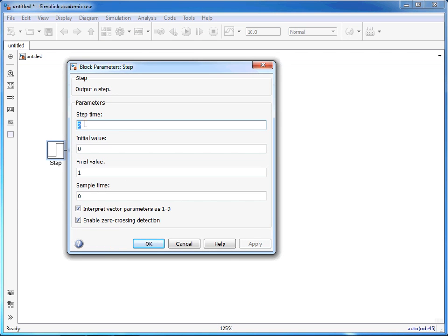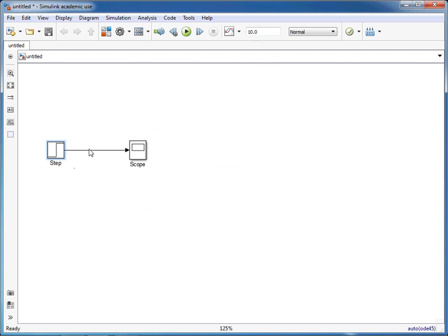What's going to happen after two seconds is there's going to be a change from an initial value of zero to a final value of one, and we're going to see the output on the scope.